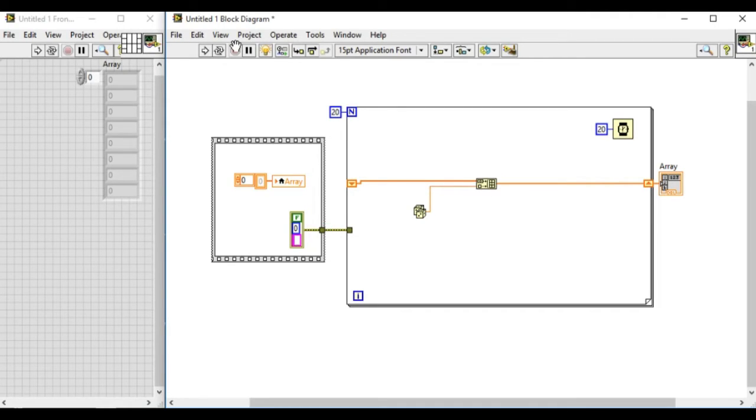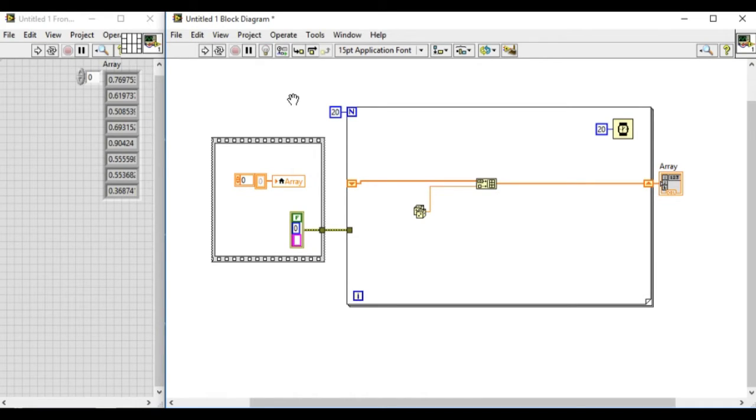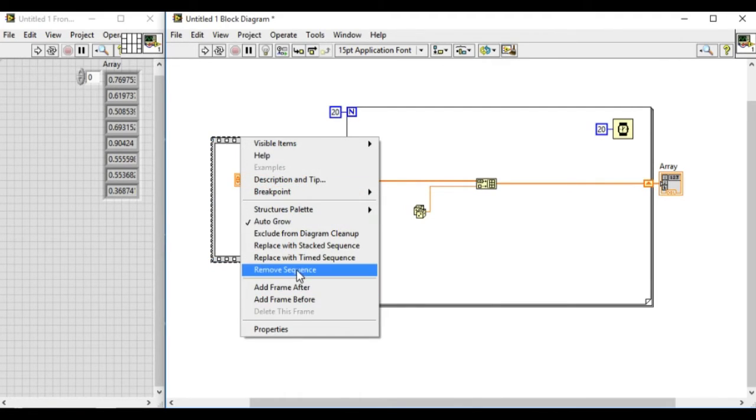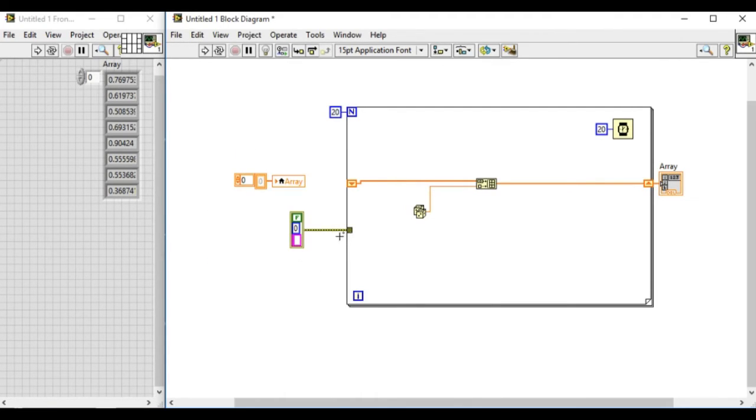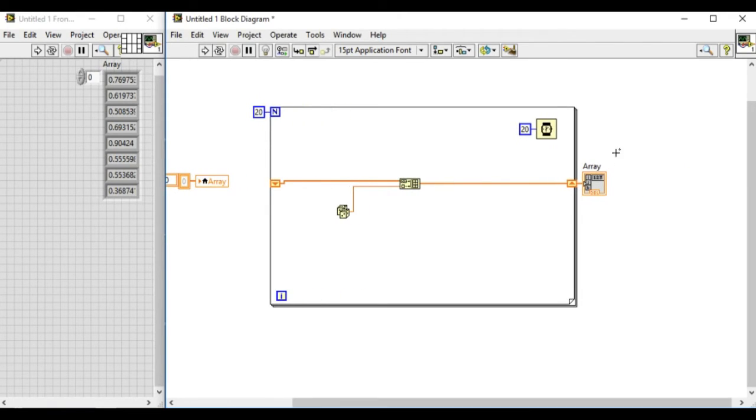Now there is a much cleaner method to do this. Rather than using a sequence structure only for that one, what we can do is insert all the codes inside the sequence structure.